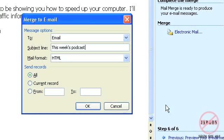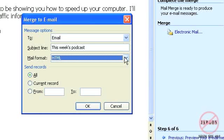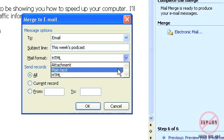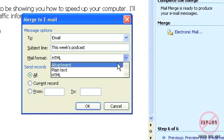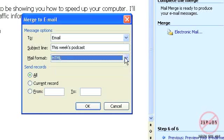And the mail format I could choose it in HTML which would keep all of the formatting that I've got or plain text or it could even go out as an attachment.